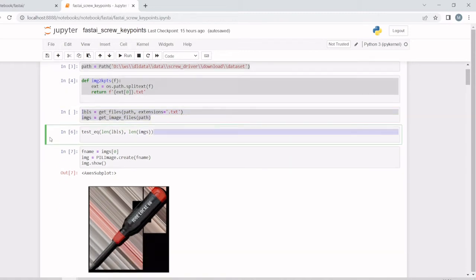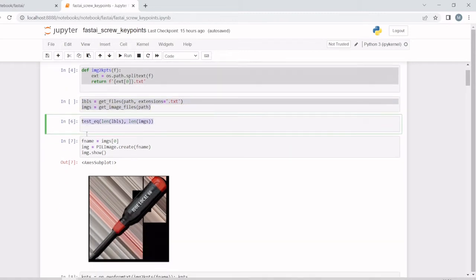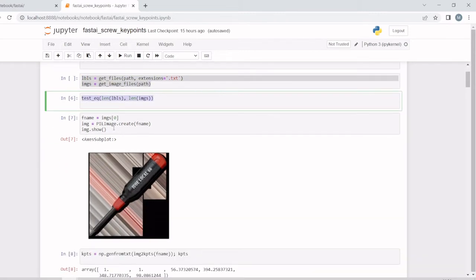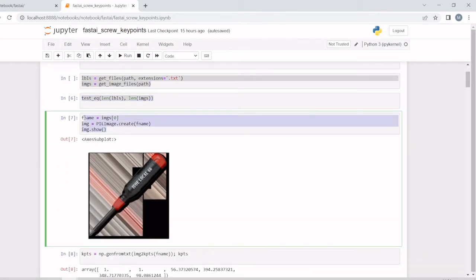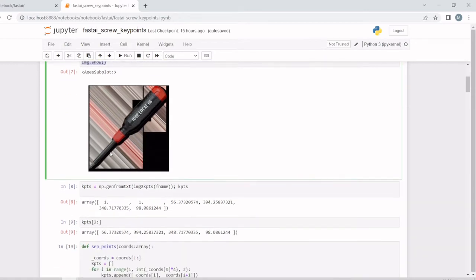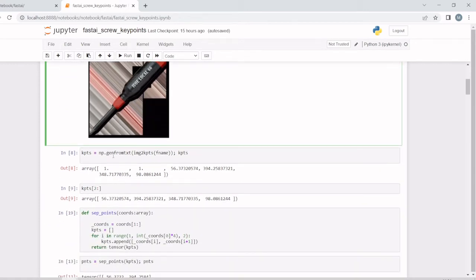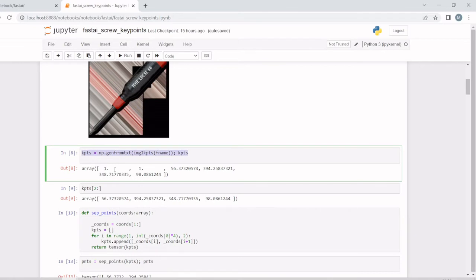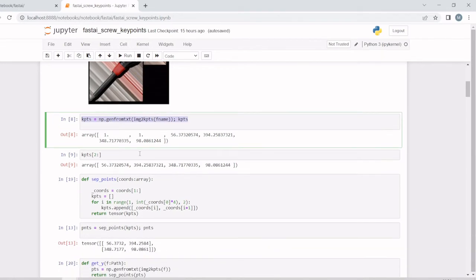Here we are showing a sample one. We are getting all the keypoints from the label file, and we want only the xy position, so we're taking these values.